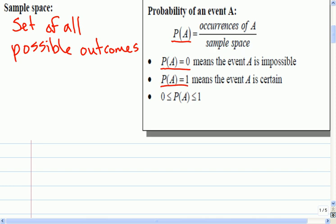All probabilities must fall between impossibility and certainty, so they must fall between zero and one inclusive. If your probability turns out to be negative, you've got to check your math. If it turns out to be greater than one, you've got to check your math. One is 100%, but at that point it's no longer a chance — it is a certainty that it will happen.